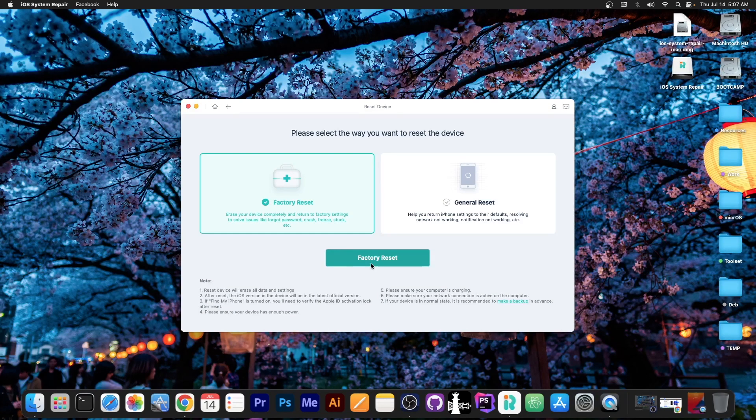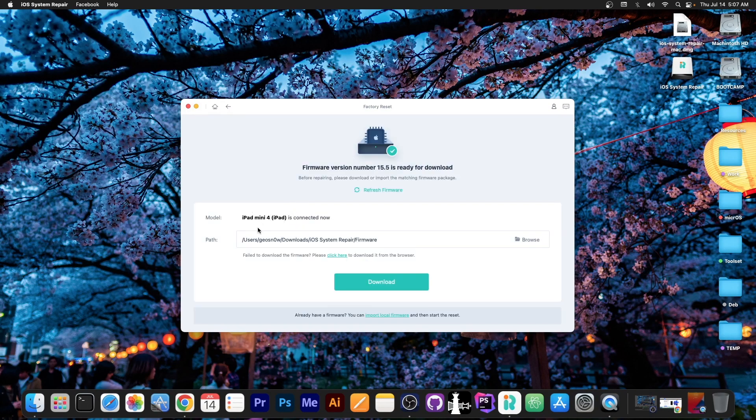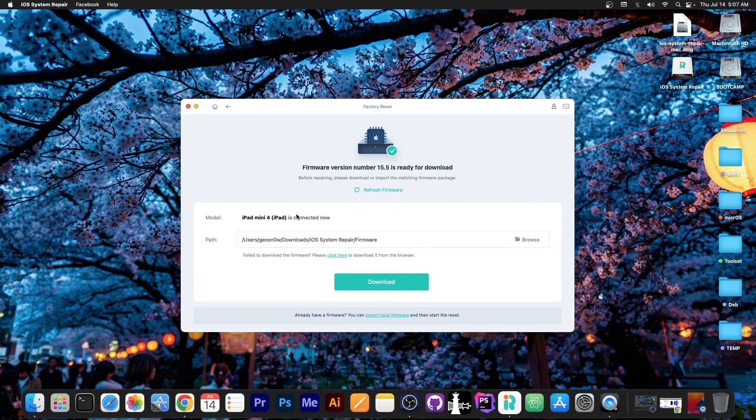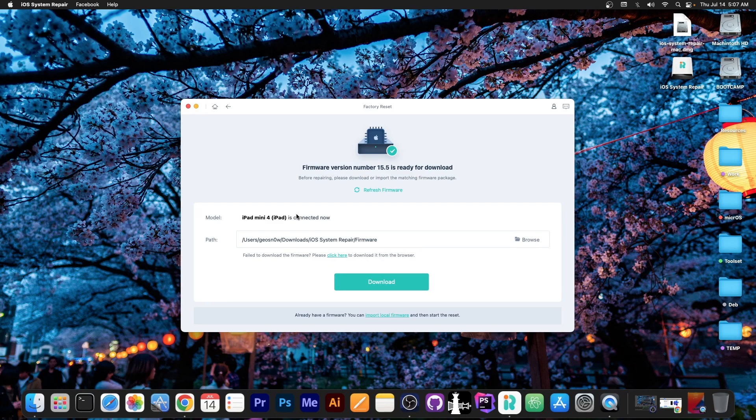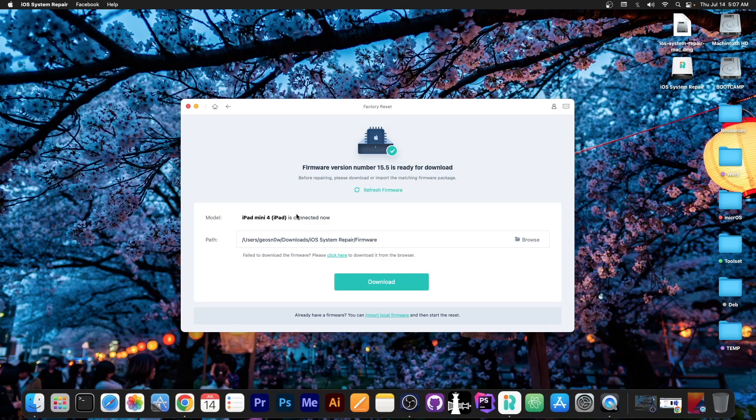So I'm going to go ahead in here and press factory reset and it says iPad mini 4, iPad connected and this works with iOS 15.5, 15.6 which is currently in beta. It even works with basically iOS 15.0, iOS 14, 13, 12, 11 and so on.